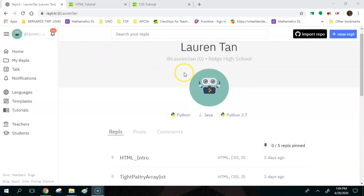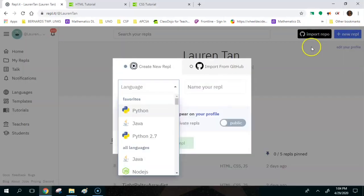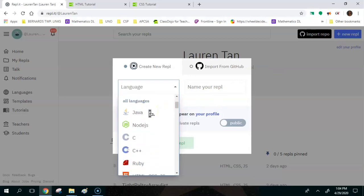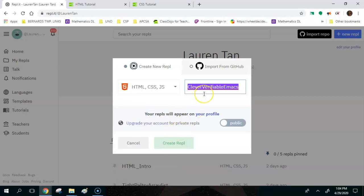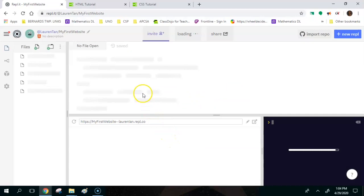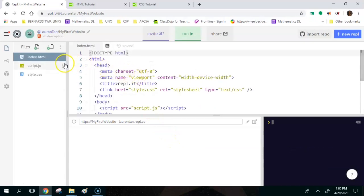The first thing you're going to do is go to New REPL, and then instead of Python like we normally do, we're going to scroll down until you see HTML, CSS, and JS (JavaScript). That means everything is all going to be in the same project. Let's name it 'my first website.' Once this loads, we can see that there are actually three files already in the project for us.